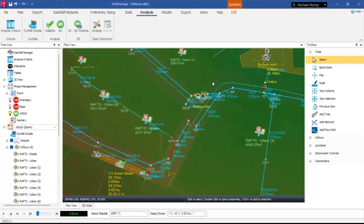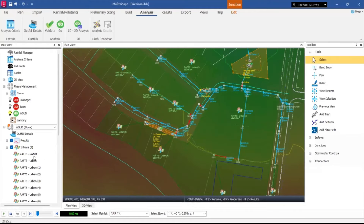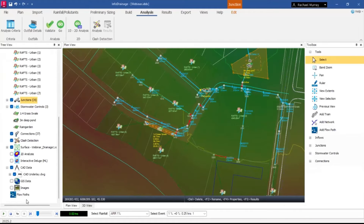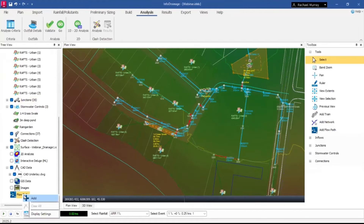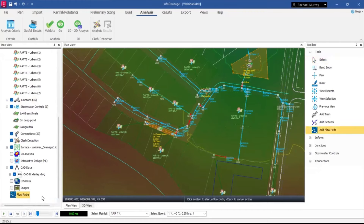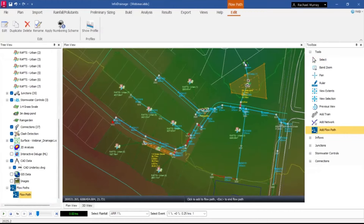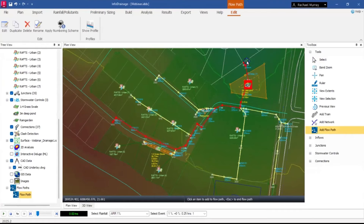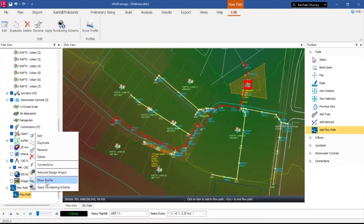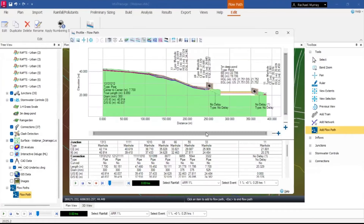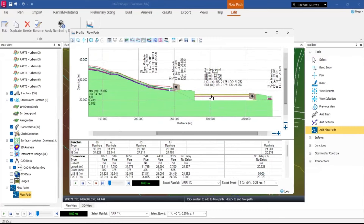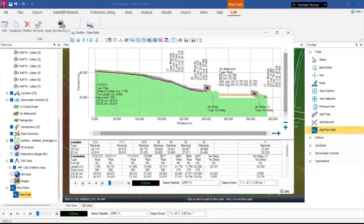After fixing a couple of connection errors — an unconnected element and an unsized orifice that should be a weir — all connections are set up and I can run the analysis again. This time we can see results not only for the pond, but also for the swale and rain garden, including whether they will overtop. The rain garden most definitely needs to be bigger. The profile view also shows the pond in the profile, which is a great visual feature.